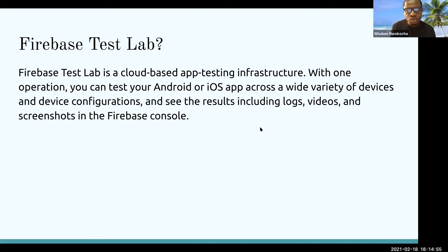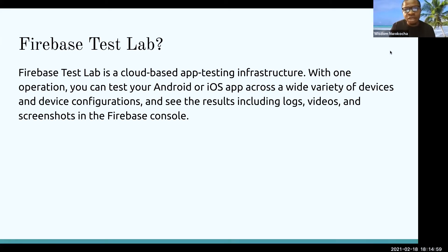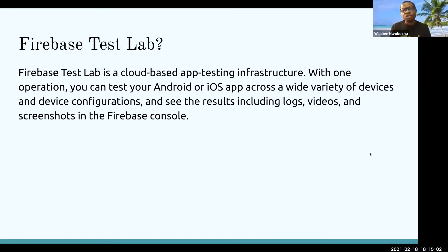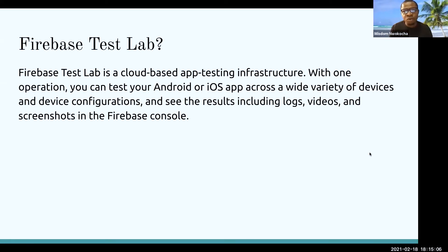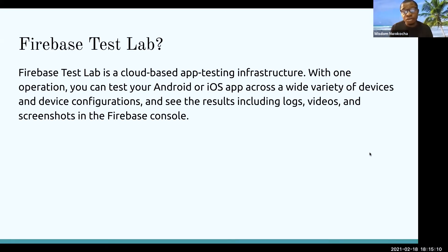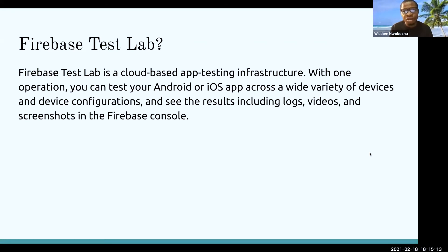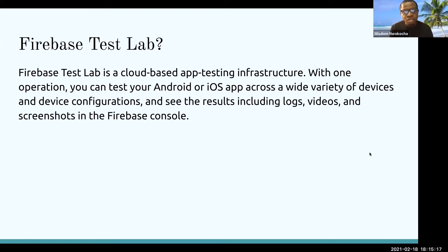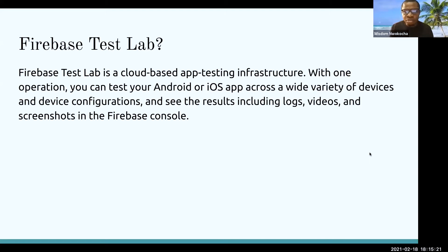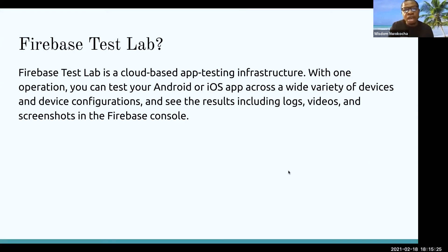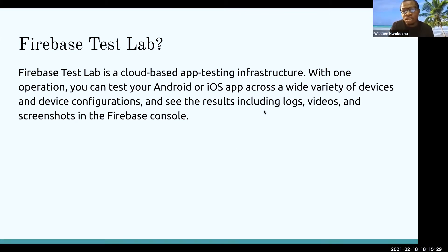Definitely, you might want to know what is Firebase Test Lab. Firebase Test Lab is a cloud-based app testing infrastructure. With one operation, you can test Android or iOS app across a wide variety of devices and device configurations. It doesn't just work on only Android apps. It also works across iOS apps and cross-platform apps. You can also see the results, including the logs, videos, and screenshots in Firebase console.